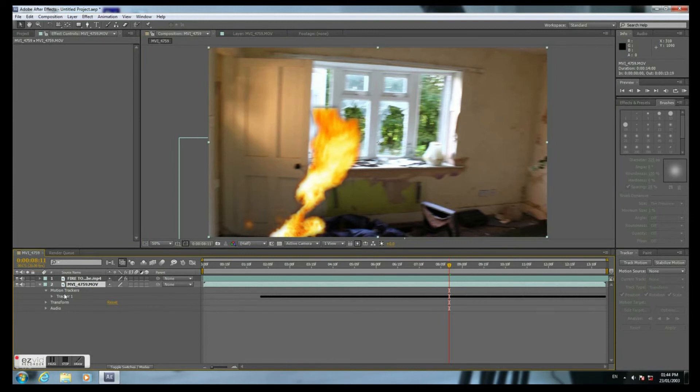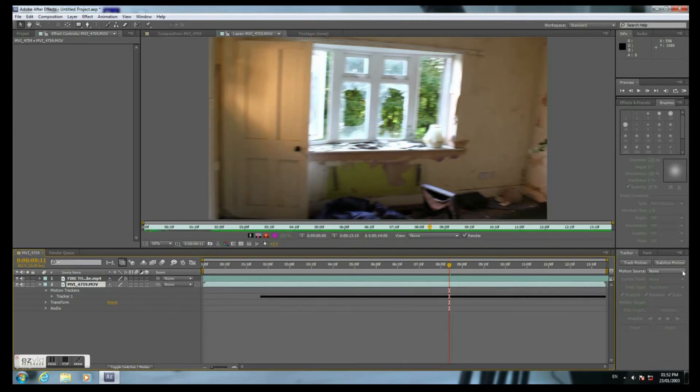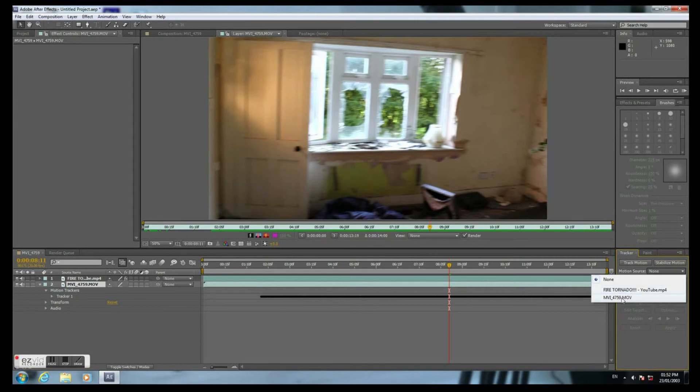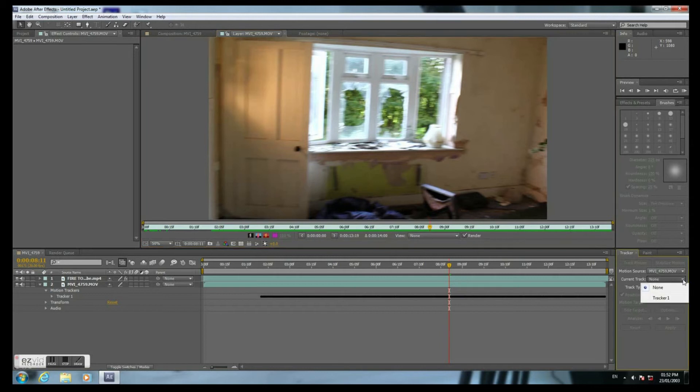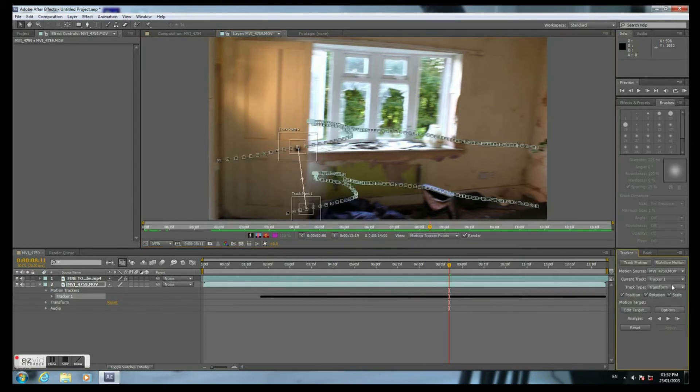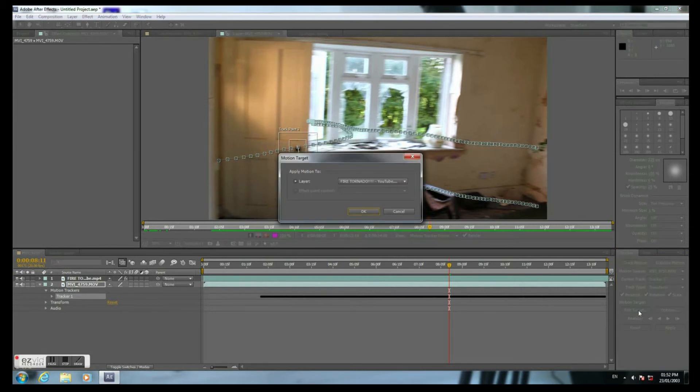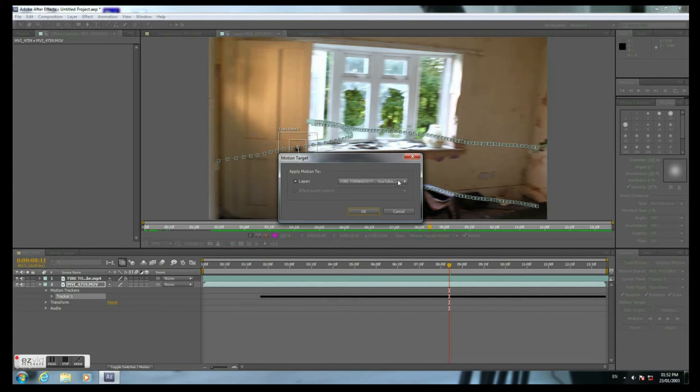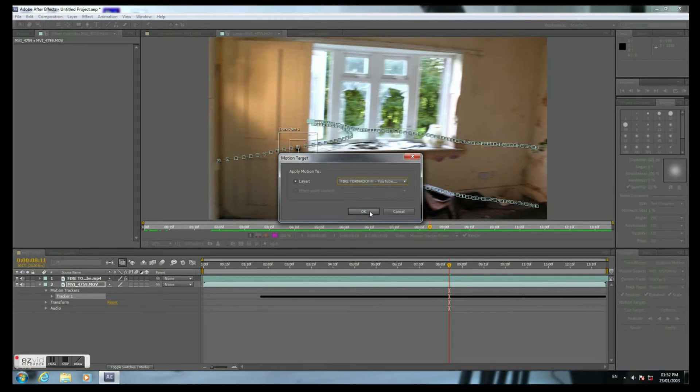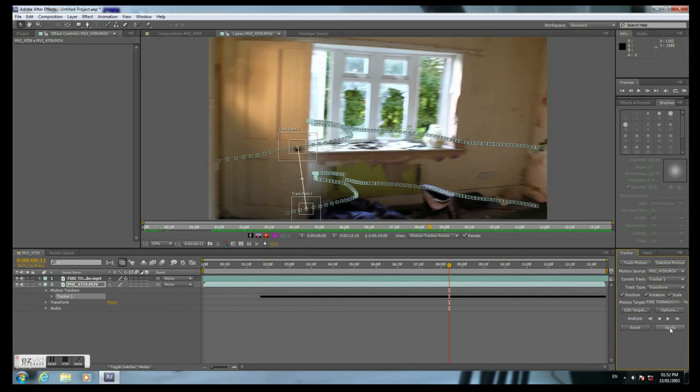And now we're going to apply the Track Motion. The Motion Source, the first video. The Current Track is Track 1. Edit Target. We need to choose the Fire Video. And apply it. Just click Apply. And OK.